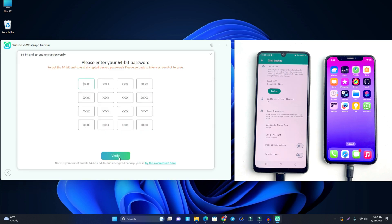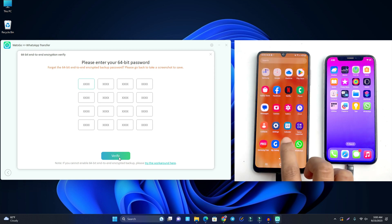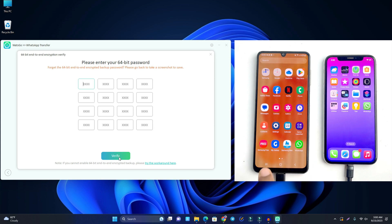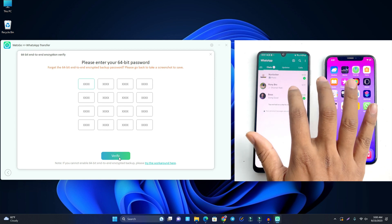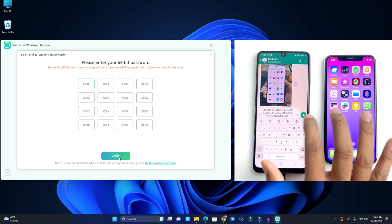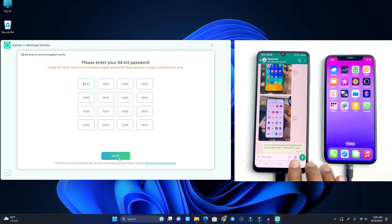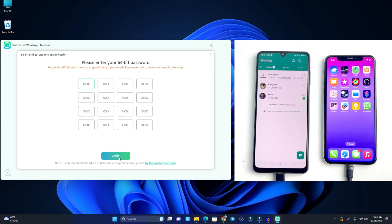Now you have to enter the password that you just copied. I send this code to myself on WhatsApp so I can access it. I copy this code and paste it — press Ctrl+V — and all the code is input there perfectly. Then click Verify, and it's verified.